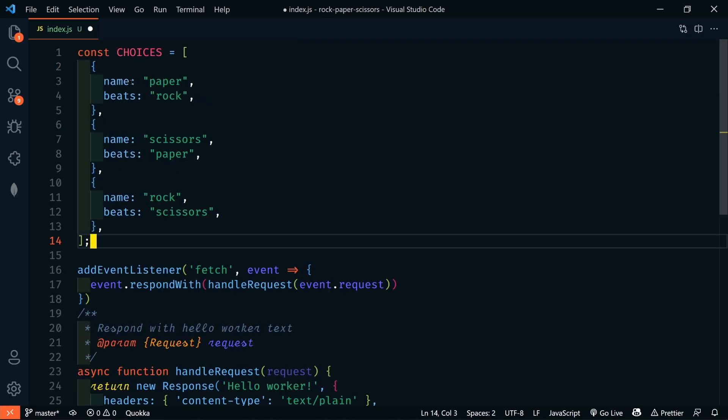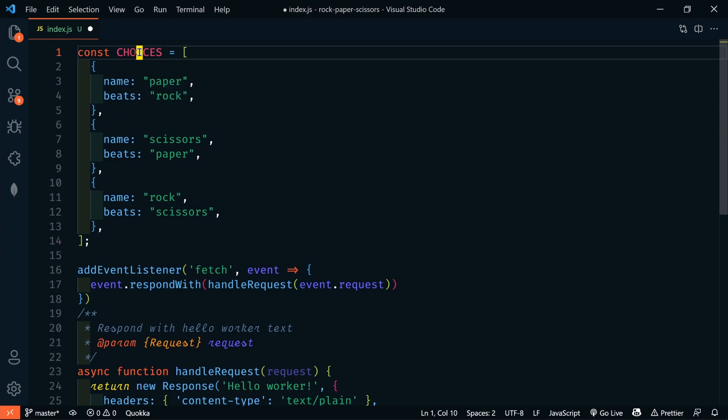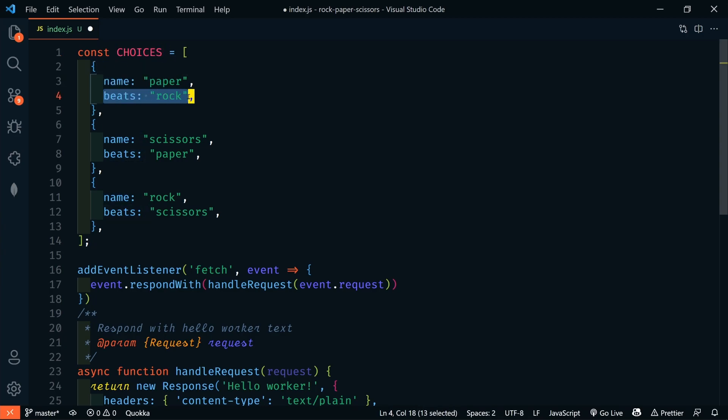We're going to start out with our choices definition. This is going to define our choices along with which choice beats which. So, this is just an array of objects. We have paper, which beats rock, scissors, which beats paper, and rock, which beats scissors.